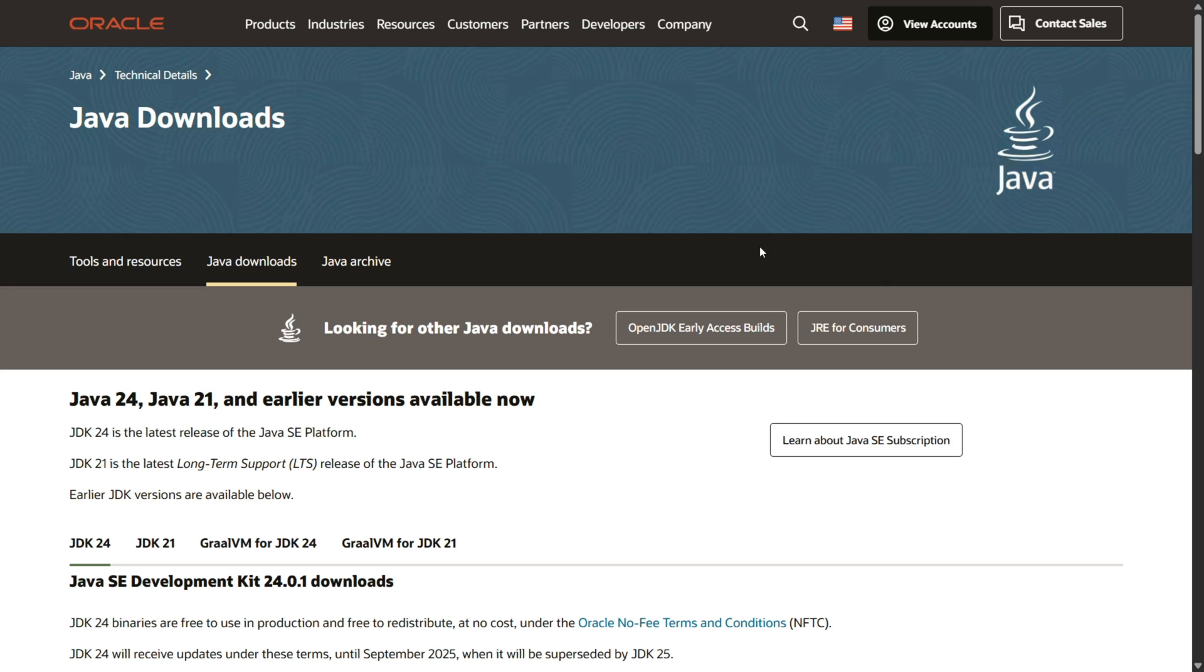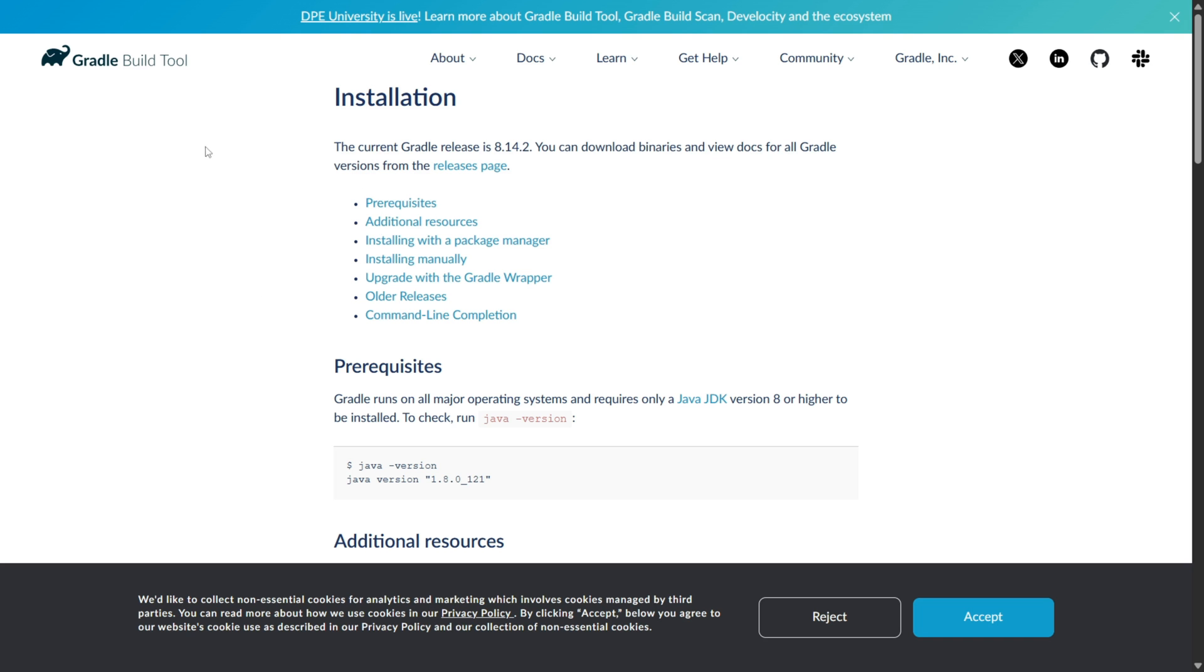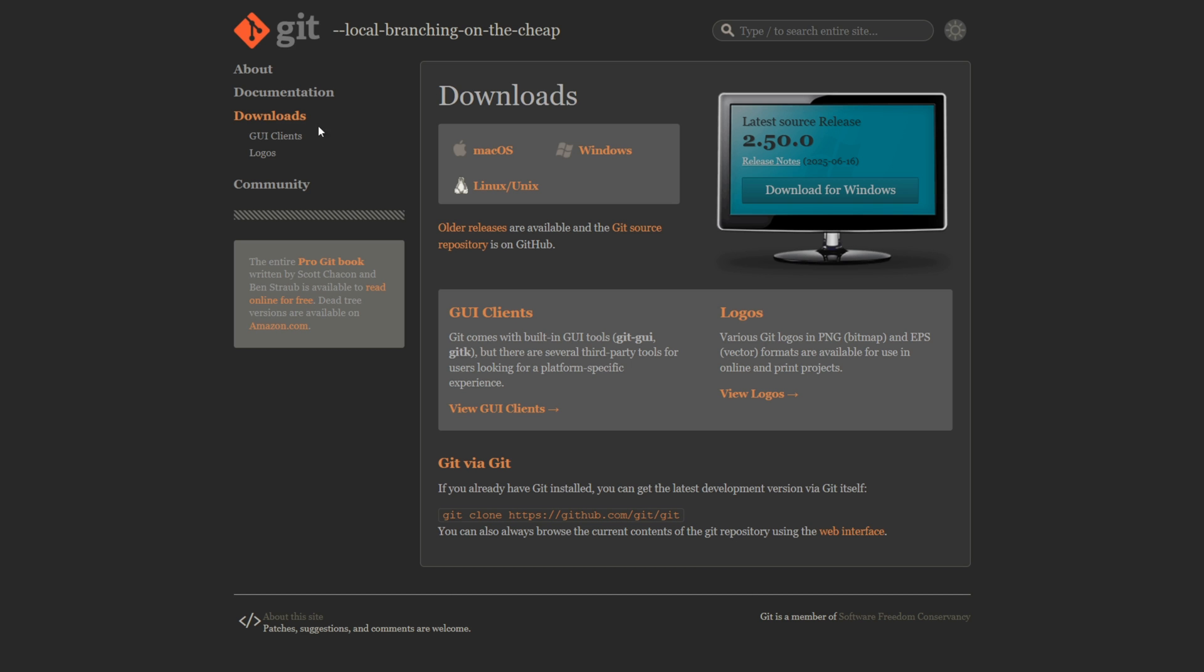Now there are a few prerequisites that you need to be able to follow along with this tutorial. First is the JDK or Java Development Kit. You'll already have this if you've ever used like Forge or Fabric before or modded Minecraft. In addition to that you'll also need Gradle and Git. These will all be linked down in the description below.